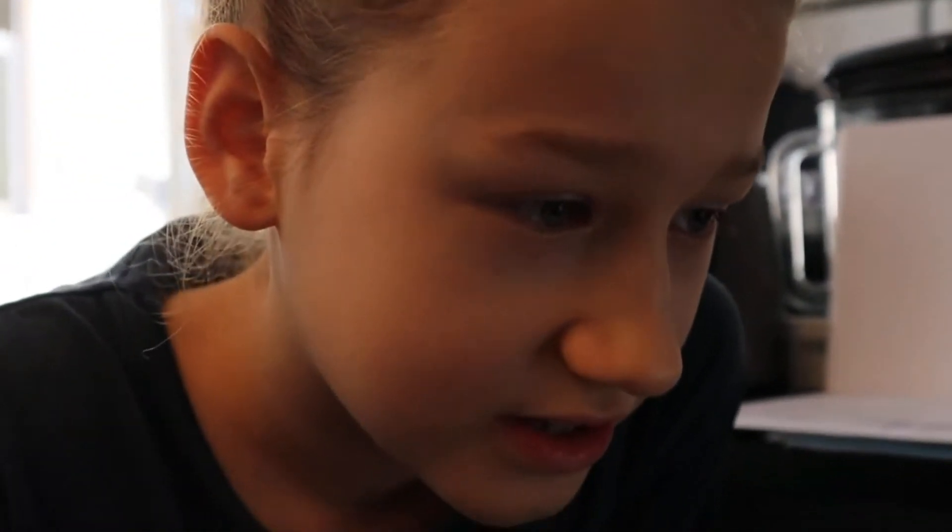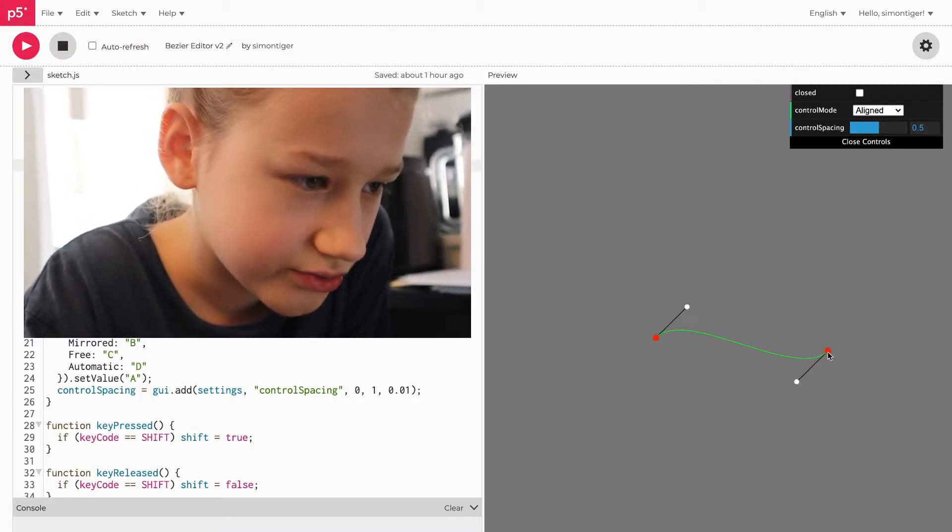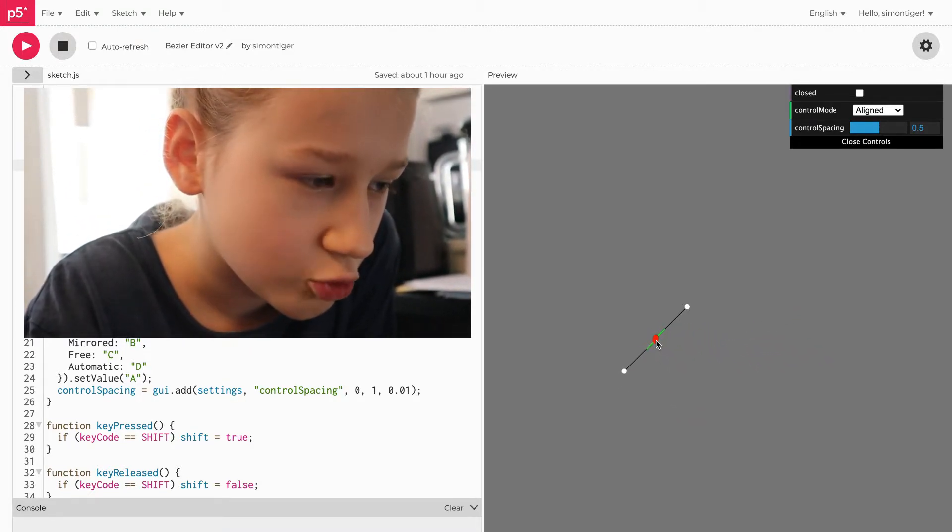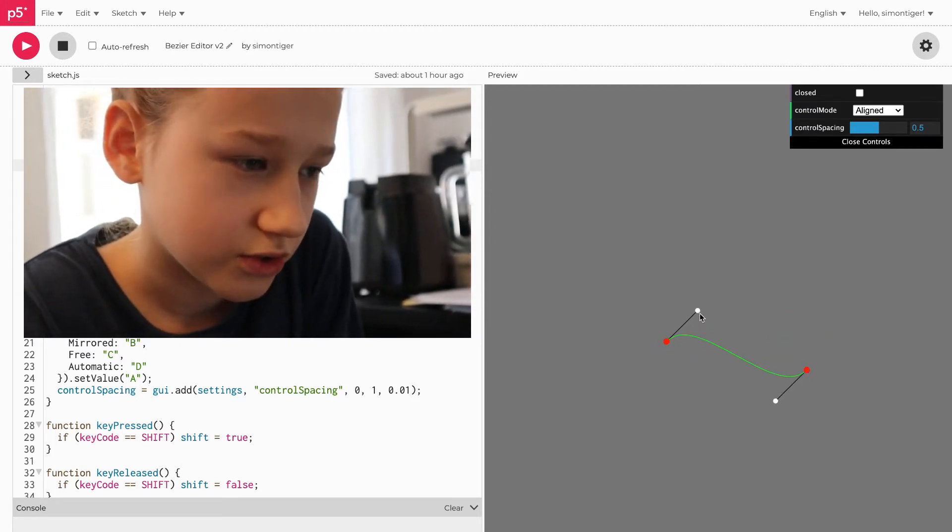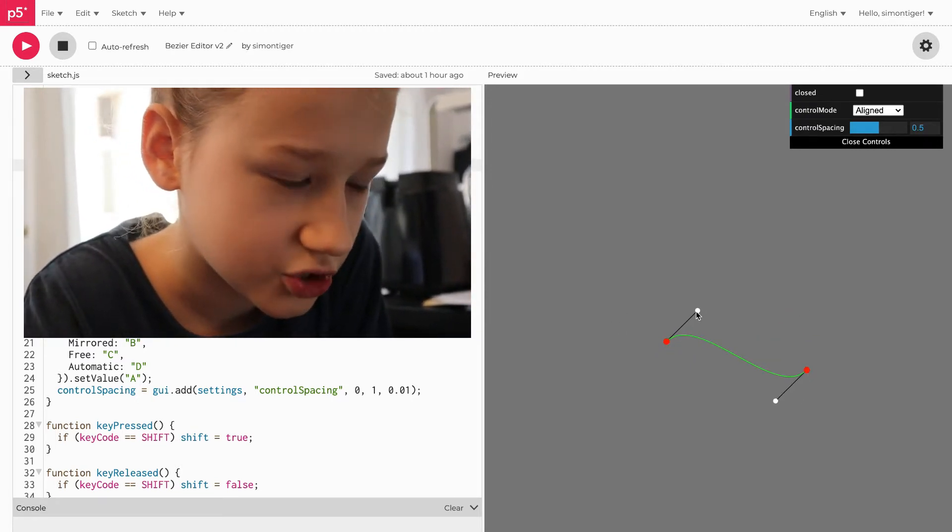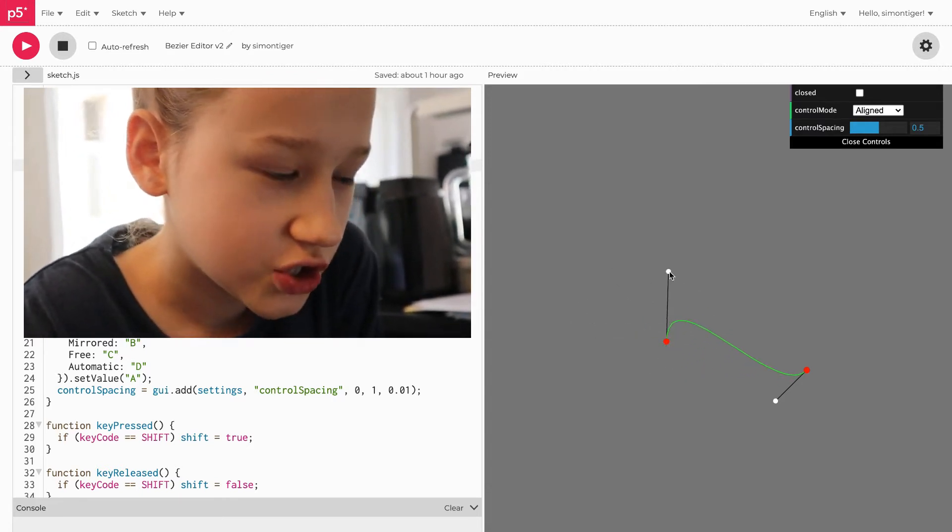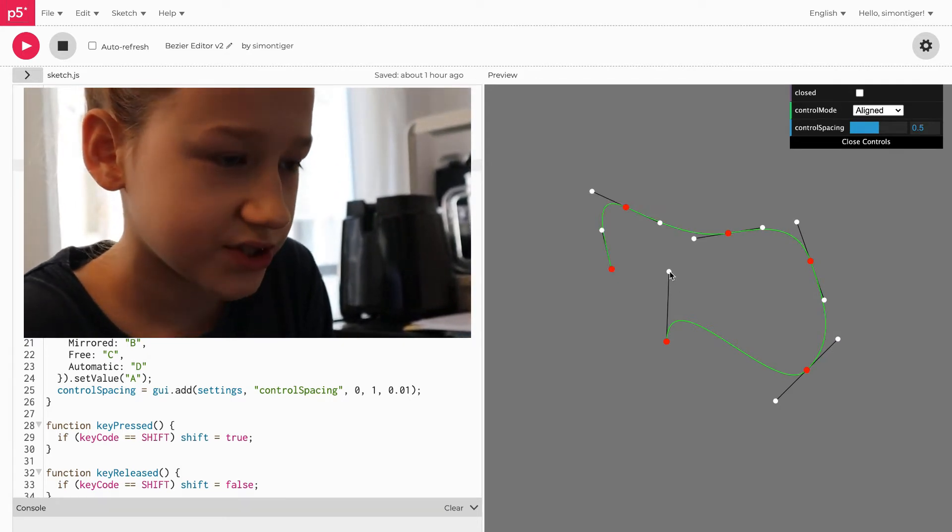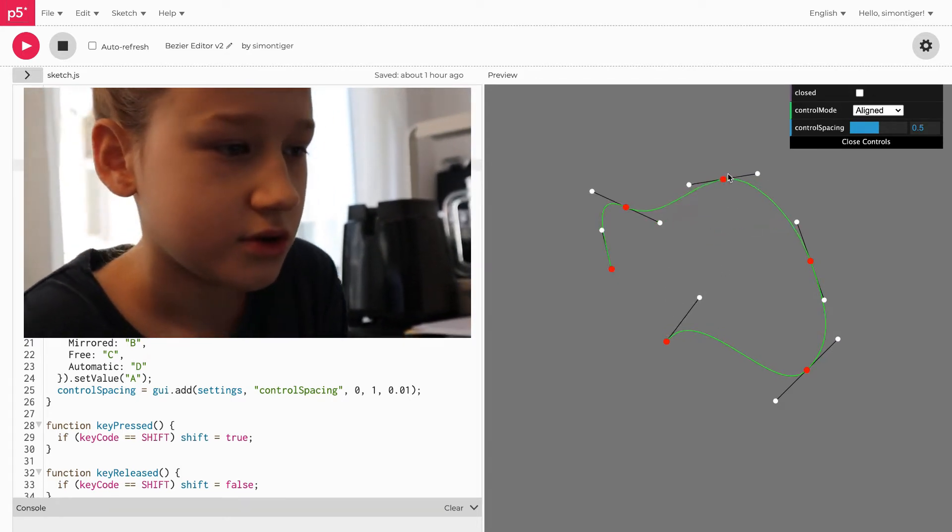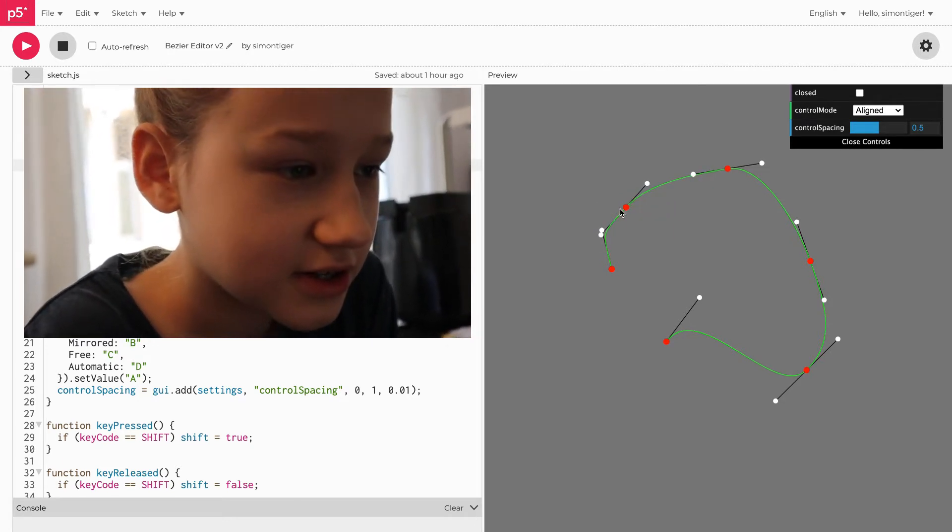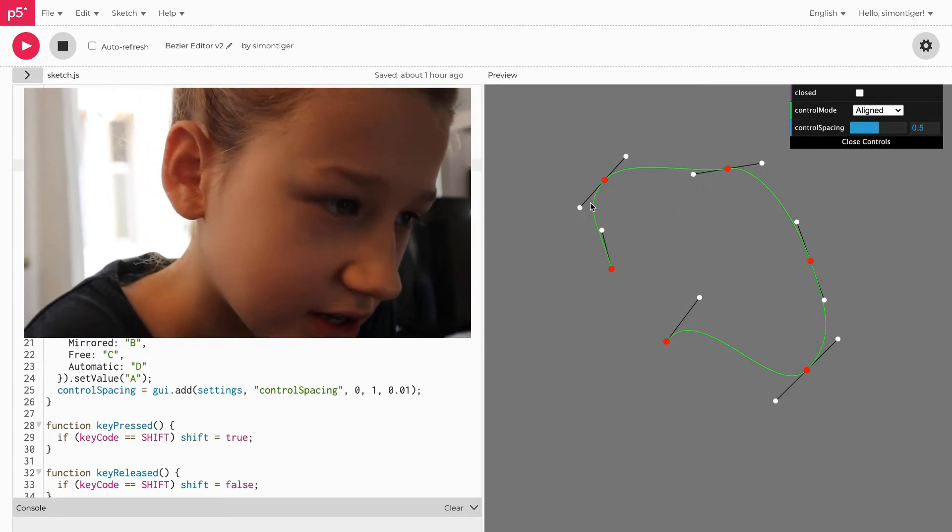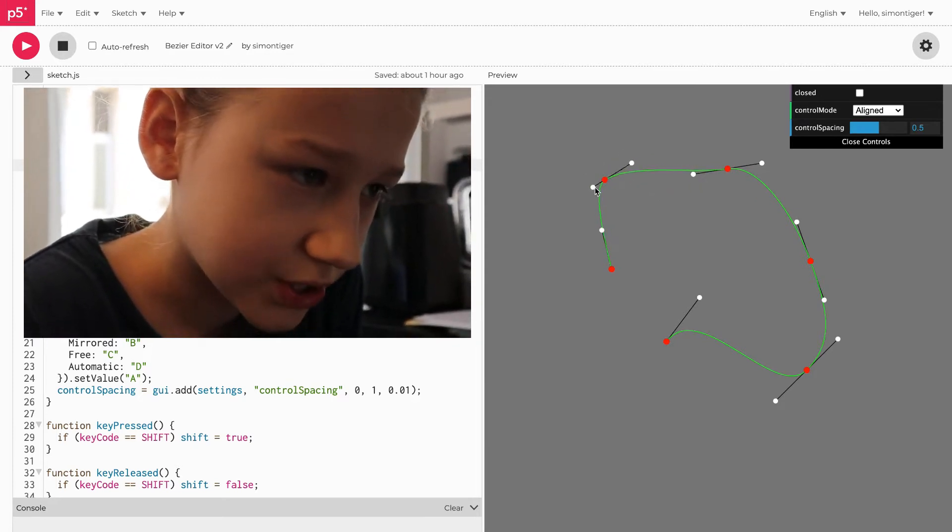Here's how it works: you just move these anchor points around. You can also move the corresponding control points around to change the curve's look. Shift-clicking will create new points. They're locked so that they're in a straight line.